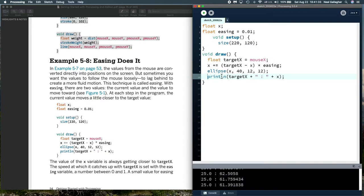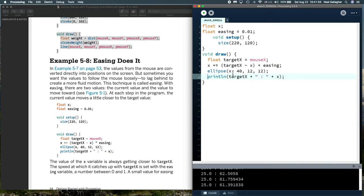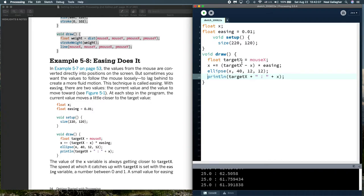We're looking at the distance between target x and our current value of x, and we're multiplying that distance by the variable easing, which is 0.01, one one hundredth. Then we draw an ellipse, and the center of the ellipse is x 40, and the two diameters are 12. The x position center of the ellipse should gradually approach the value target, which will be the position of the mouse, the current position of the mouse.